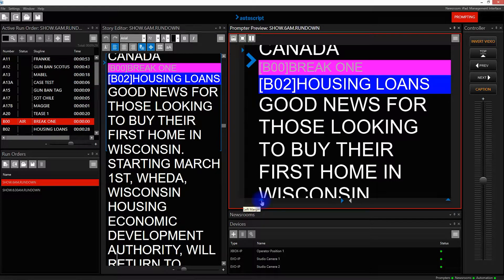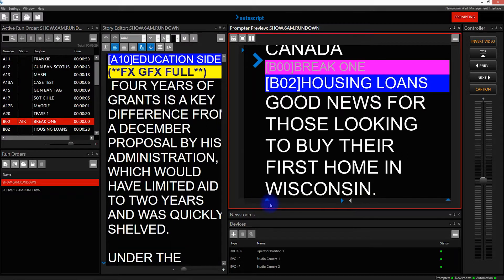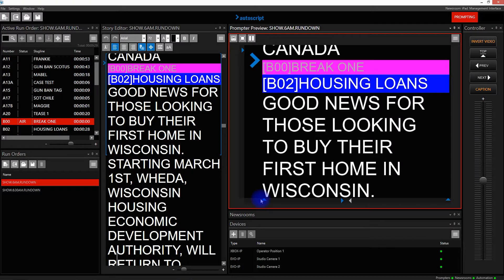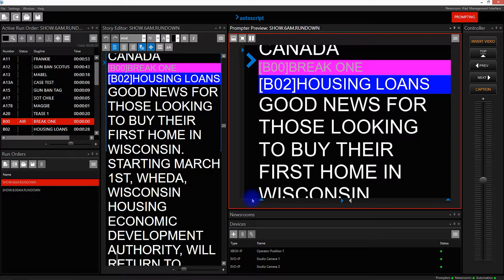The bottom left arrow enables you to adjust the left margin. Pulling this to the right will increase the margin on the left. Pulling it back to the left will decrease the margin.